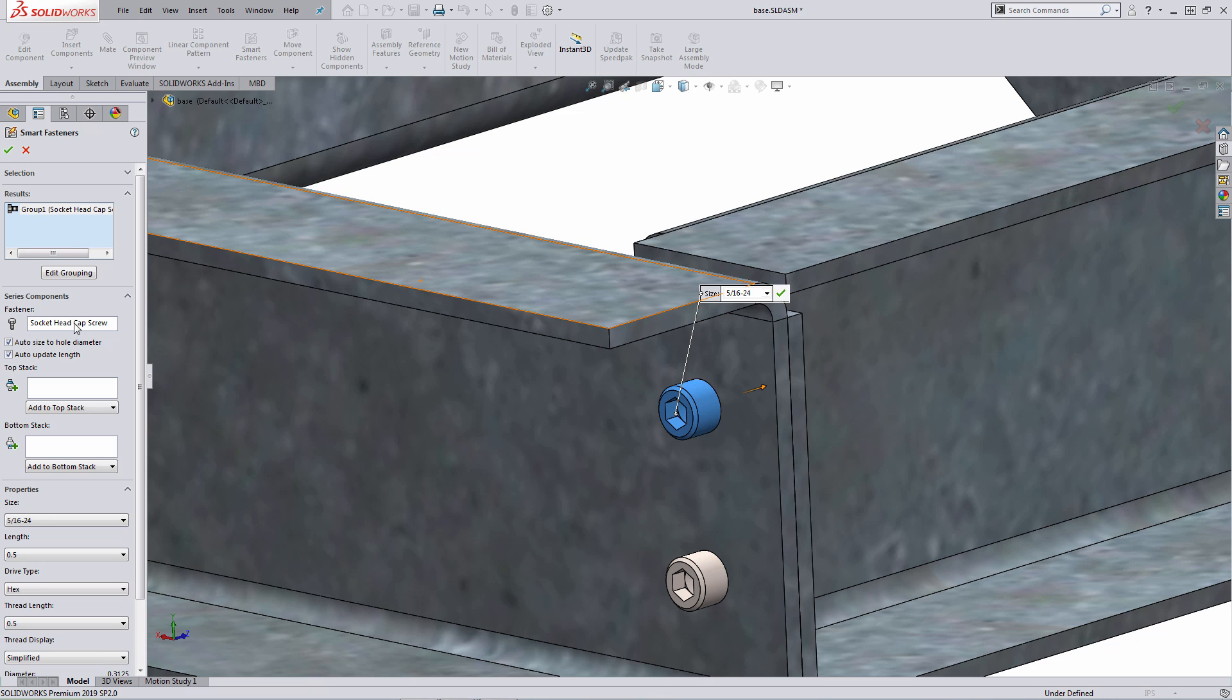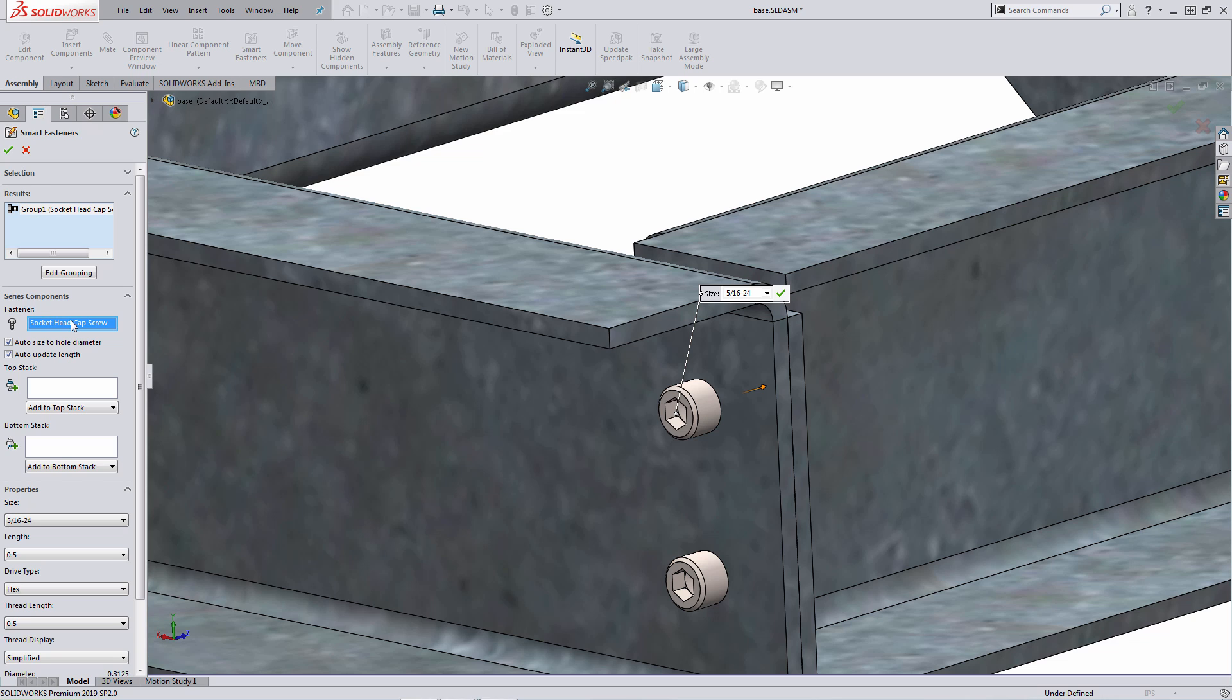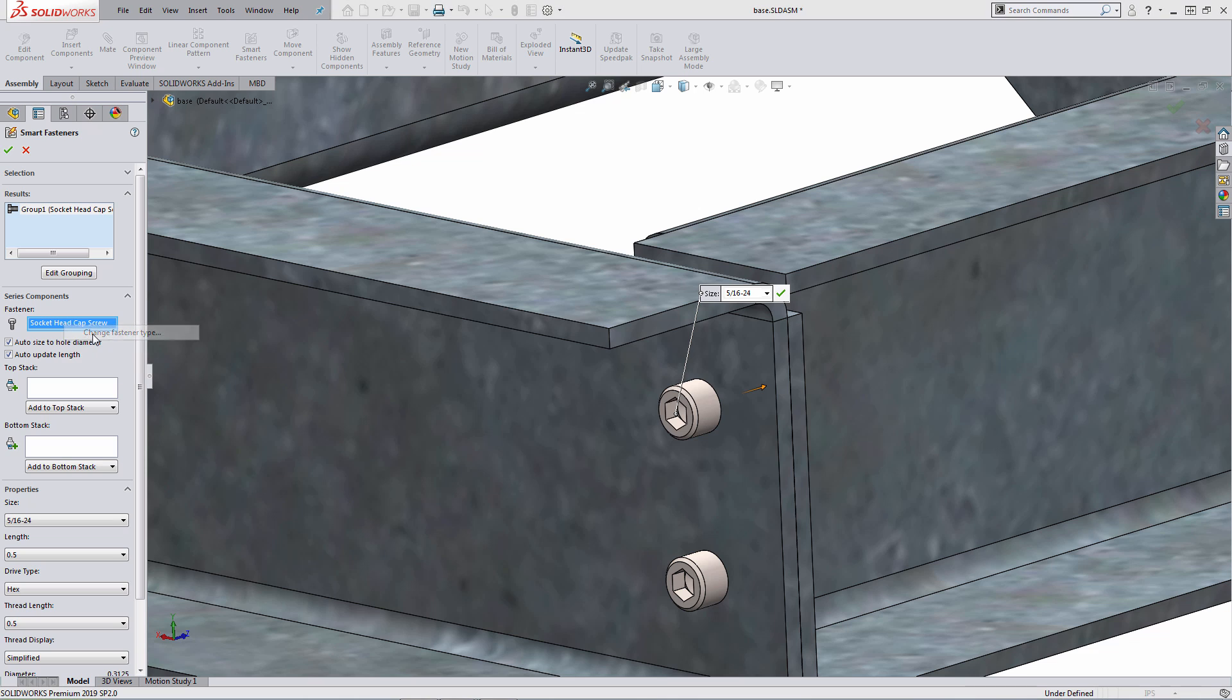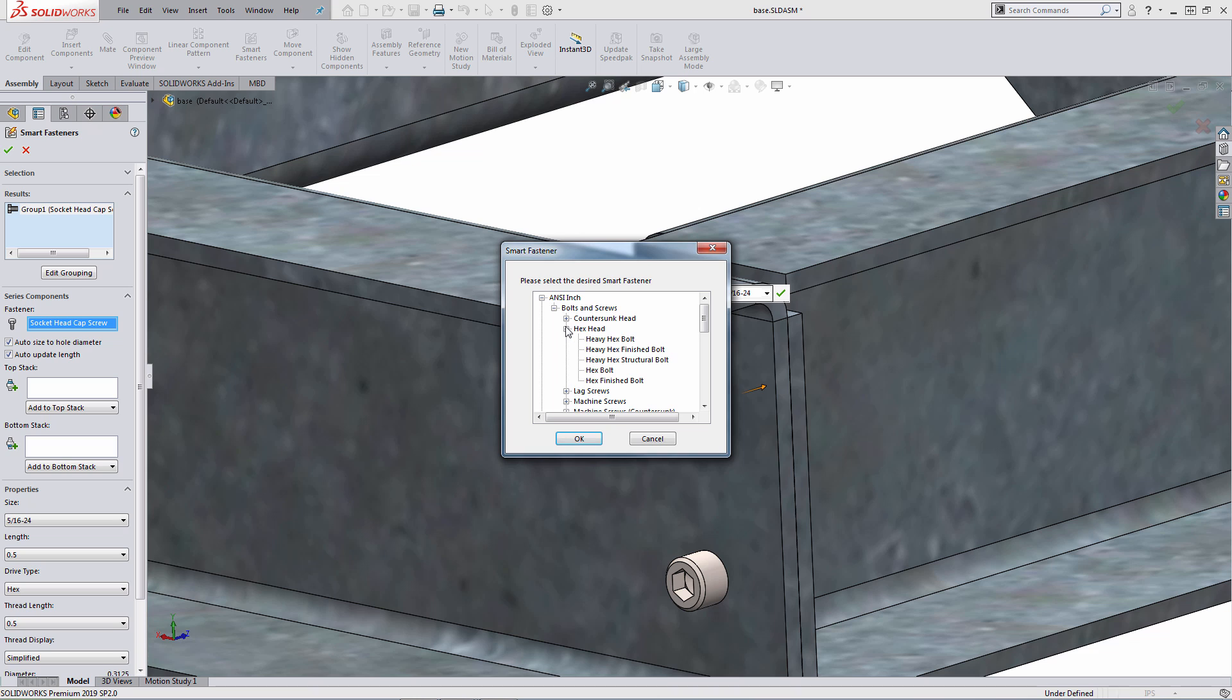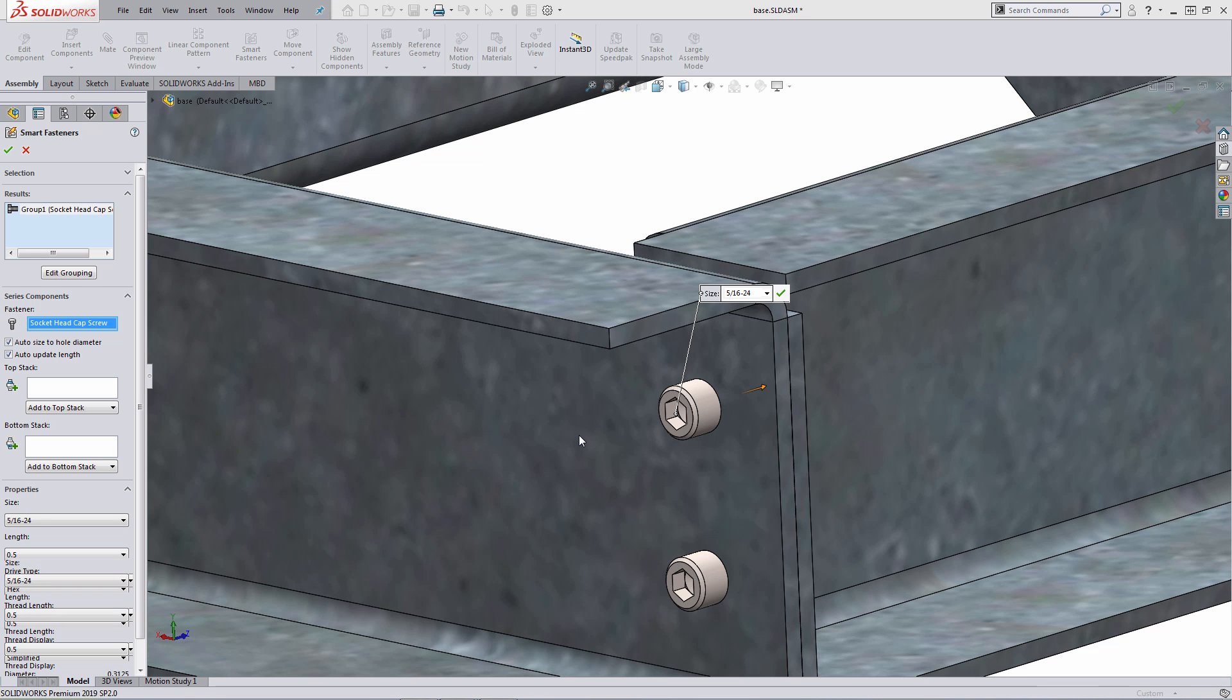What I can do, if I didn't want to use a socket head cap screw, I can select the entity within the property manager on the left, right click, and I have the option there for change fastener type. From the library that appears, I can go ahead and pick a different fastener type. So as an example, I'm going to select hex bolt, hit OK.